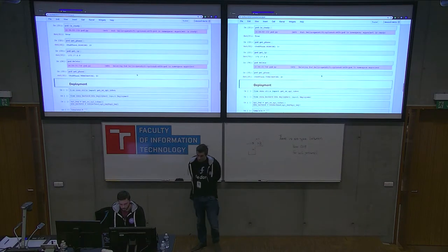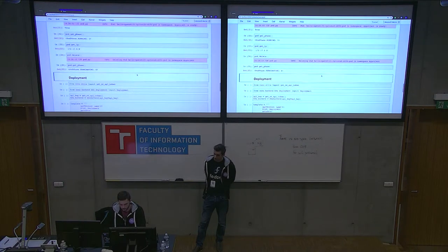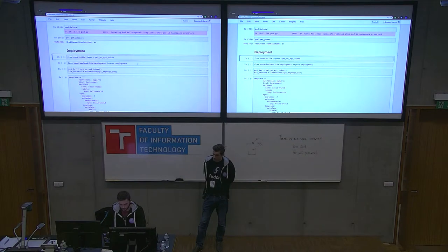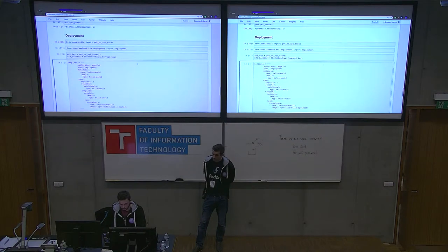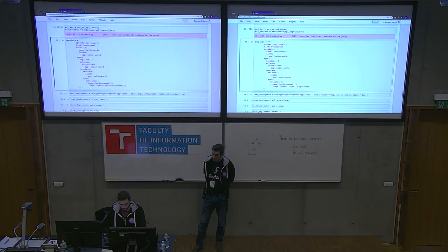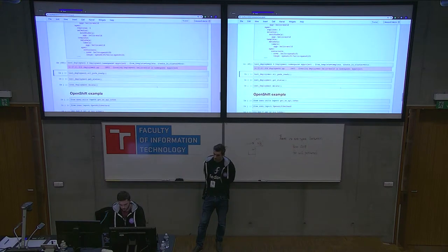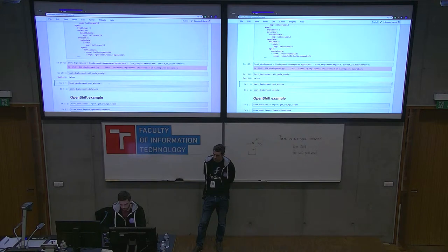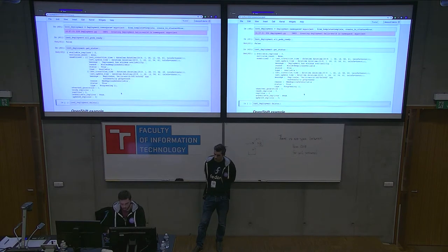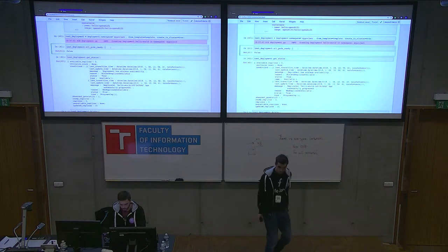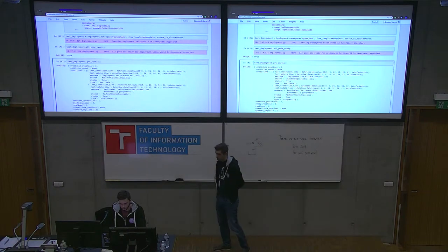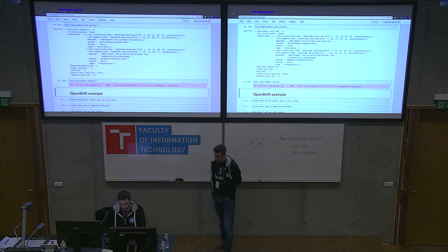Usually we want to use Deployments in Kubernetes, and KONU also supports this. I initialize the backend and use a simple deployment template, creating the deployment object from that template. I can see the deployment is creating and not ready yet — I can get the status in JSON format. We wait for it to become ready, and now it's ready — all pods for this deployment are up. Then we can easily delete the deployment.